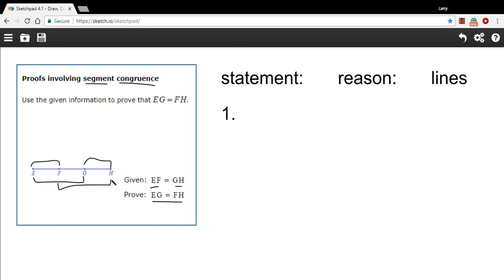When you're getting ready to write a proof, I think the first thing to do is just to walk through it in your own mind, not using necessarily the language of a formal proof, just so that you feel like you understand it first.